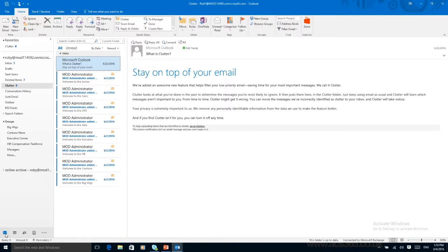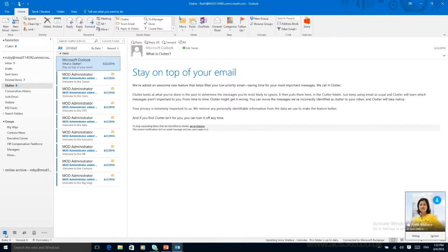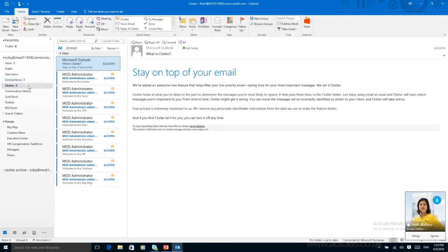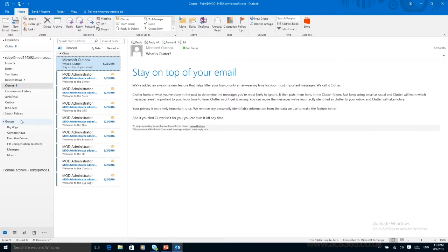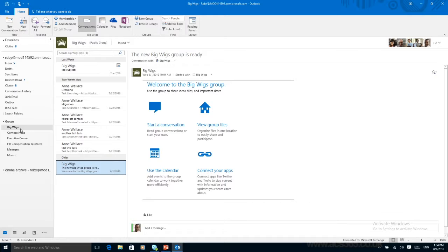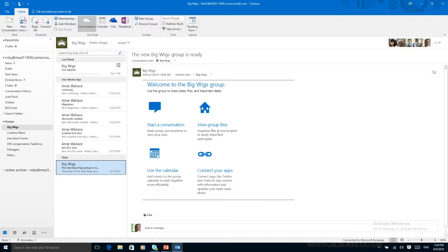The final thing to show you in Outlook is a massive function called Groups. Going down this side you can see all the normal bits including clutter now. And we can follow it down to Groups. Groups is collaborated across the whole of Office 365. It's a massive tool you can use for teamwork, communication, keeping up to date with things.